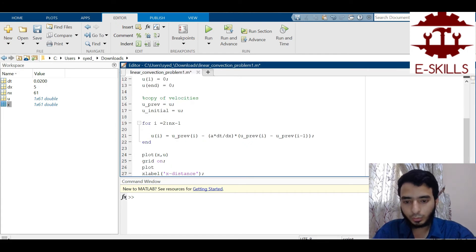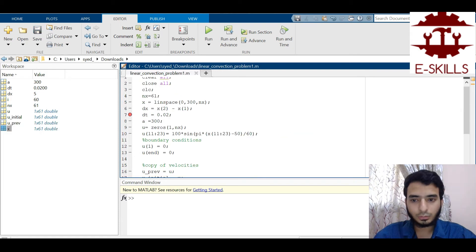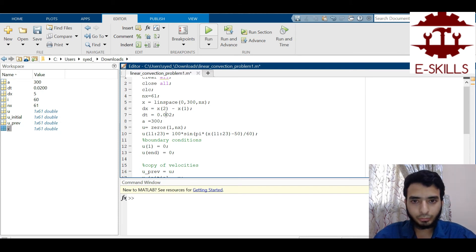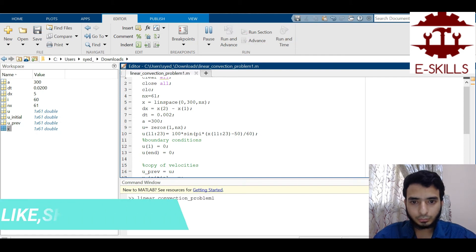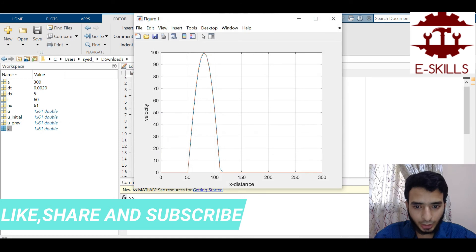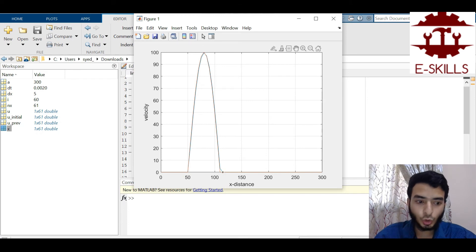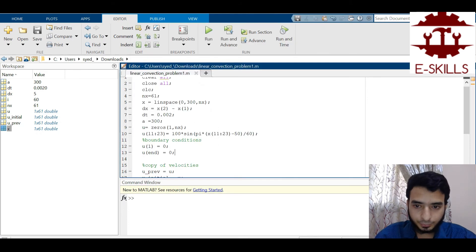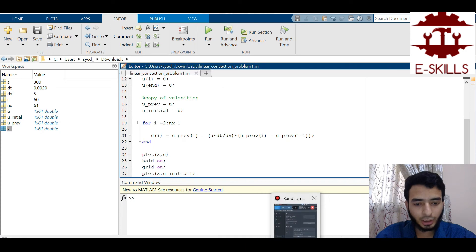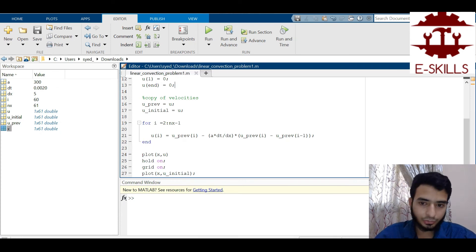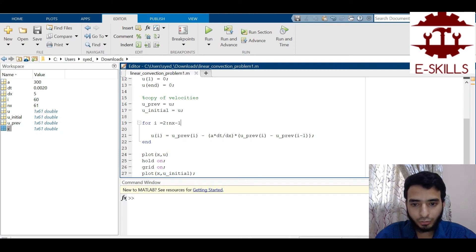I add plotting of x vs u and x vs u_initial with hold on. Setting dt = 0.002 (smaller for accuracy) and running the program shows the initial profile and the profile after 0.002 seconds — this is the result after the first time step.